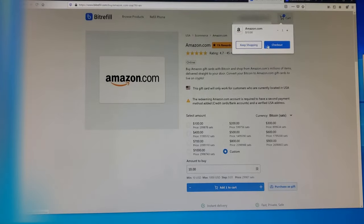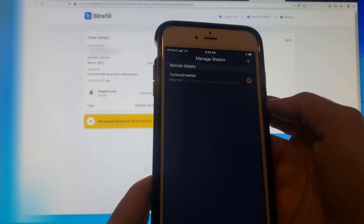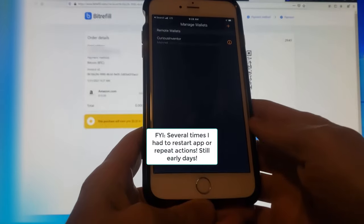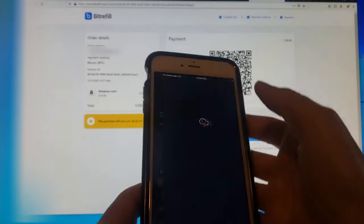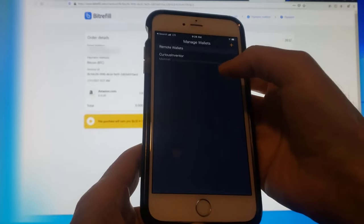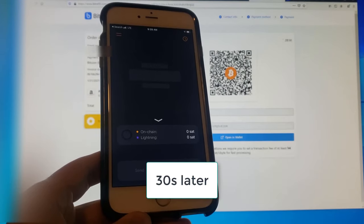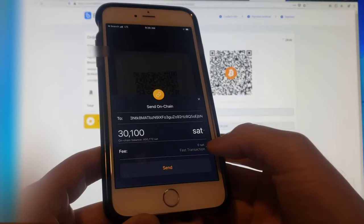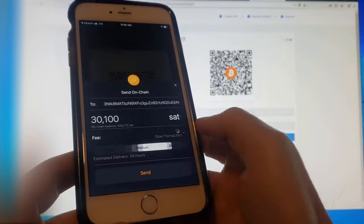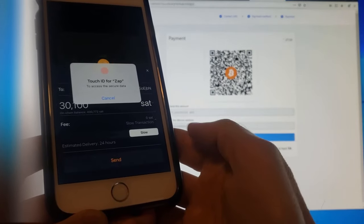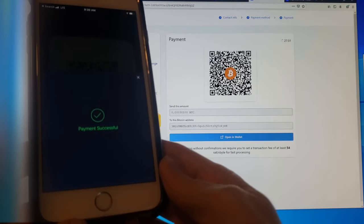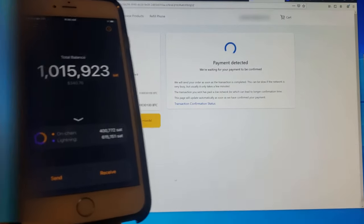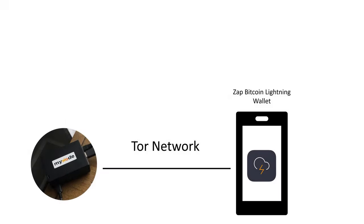You can also use it to spend Bitcoin on-chain, that is not through the Lightning Network. You can see that the transaction was instantly detected by Bitrefill, but they won't send me my coupon code until the transaction confirms, which will probably be more than a week with the low fee I used.